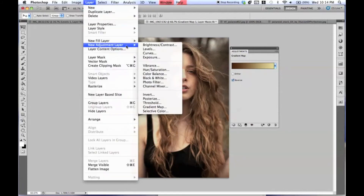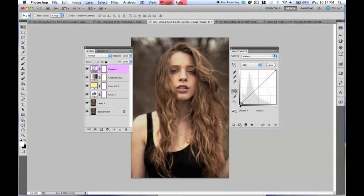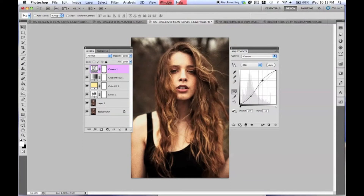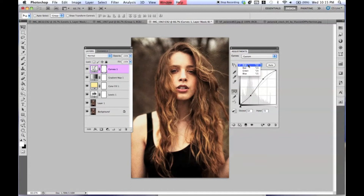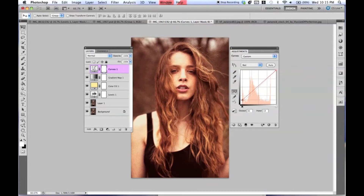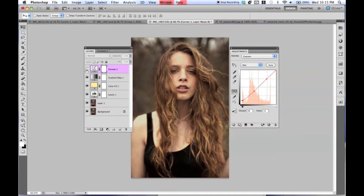Then go to Layer, New Adjustment Layer, and then Curves. For the Curves layer, I just play with it — bring it up a little to make almost an S-curve, like you just started learning to write an S. Something like that. Then we're going from RGB to Red, and very slightly pull this up just a tiny bit. We just want to bump up the reds a little bit, adding just a tiny hint of red.